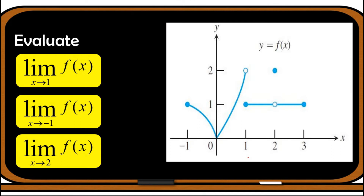For our third problem, let us consider this graph of a piecewise function. First, find the limit of f(x) as x approaches 1. This is point 1 on x. Observing from the left, we are getting closer to point 2. Approaching from the right, we are approaching 1. Since the left-hand limit is not equal to the right-hand limit, we can conclude that the limit as x approaches 1 does not exist.